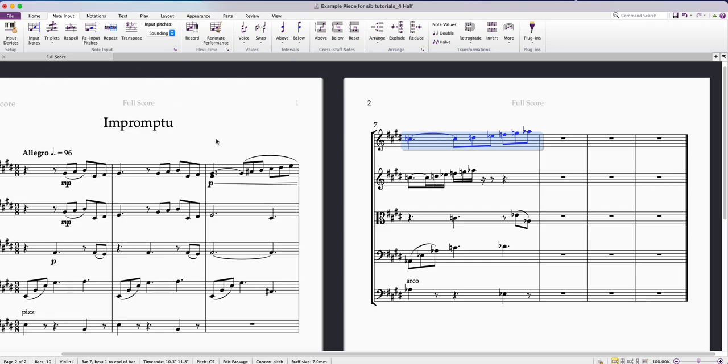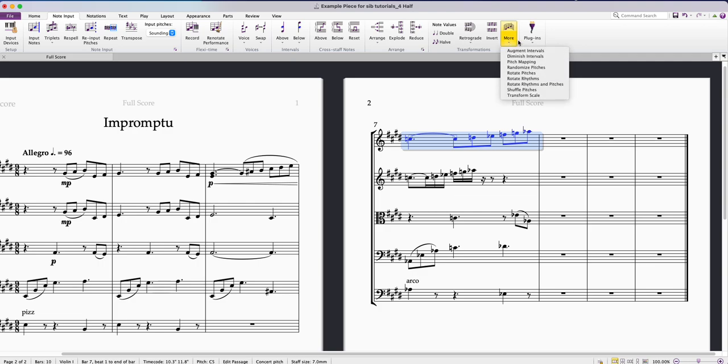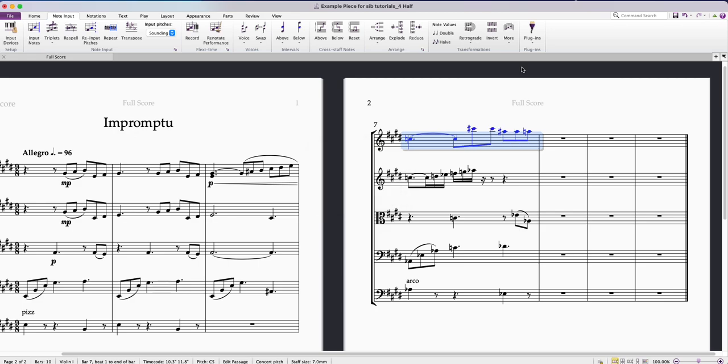I can come up to Note Input and go over to the Transformations panel and then there's a More menu and you can come down and select Randomise Pitches. If you select that, it'll then randomise the notes that you have.